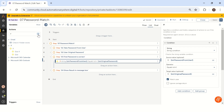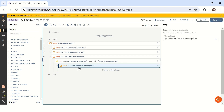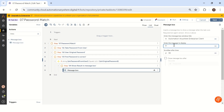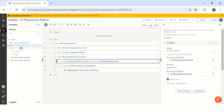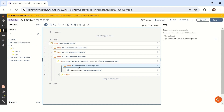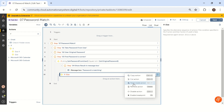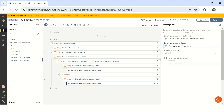If the condition is true — meaning the entered password equals the original password — we go to step four and show the result in a message box. Let me drag and drop a message box and write 'Password is matching'. If that is not a match, we take another condition under the If package, called else. Let me copy the message box and paste it inside the else block. Inside the else, we write 'Password is not matching'. That's it.